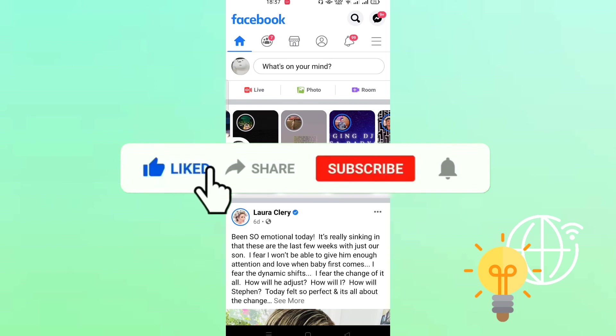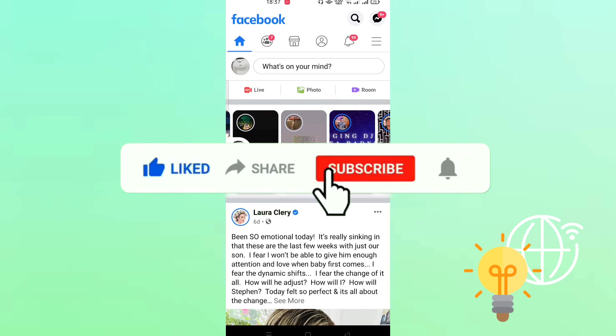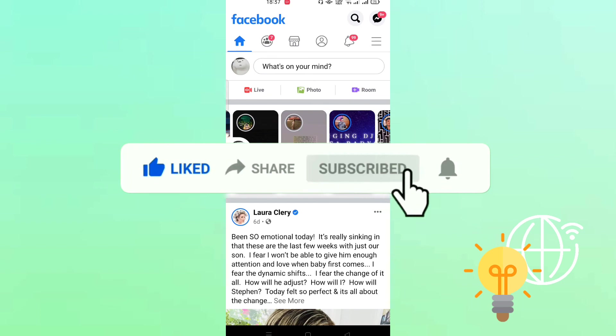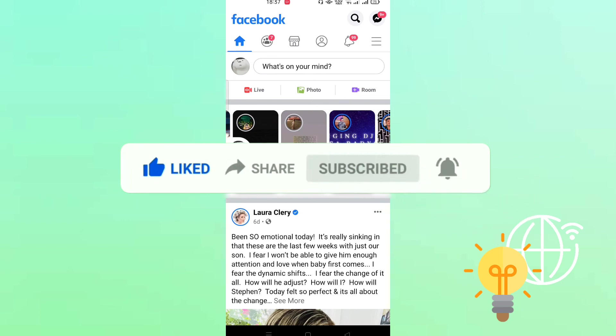If this video helped you, please don't forget to like, subscribe, and leave a comment below. And if you want to be updated for more tutorial videos, might as well tap the notification button. See you next time.